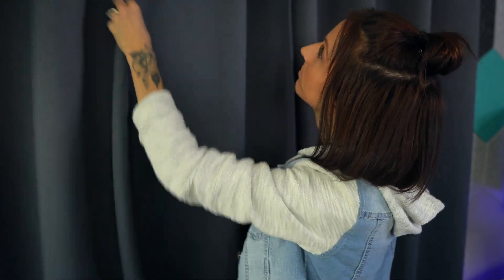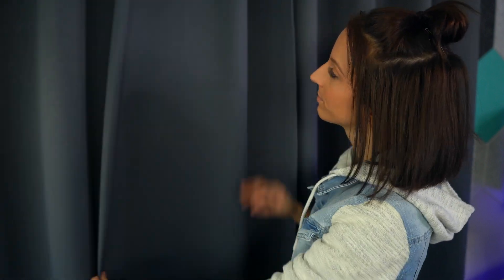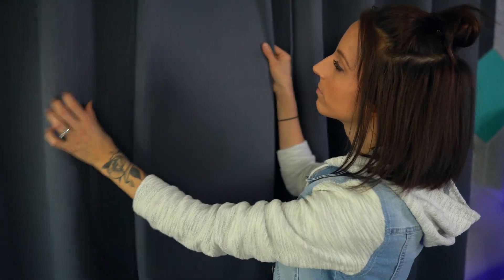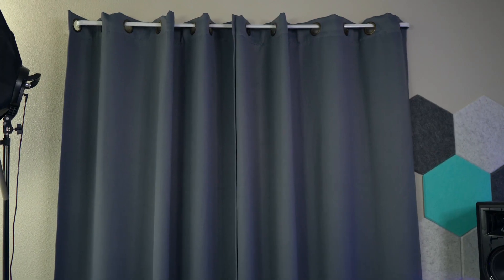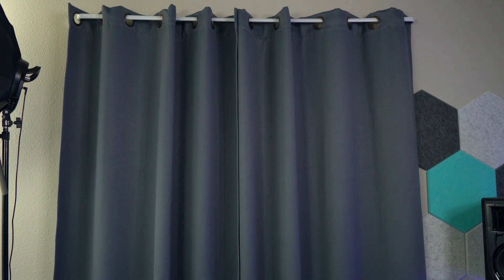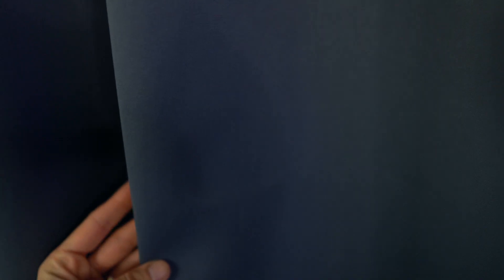These are the dark gray Redilow blackout curtains. They come with two panels and these ones right here are 52 by 84 inches. I honestly really love the look and feel of them. Most importantly, they really do a good job at blocking out the light.